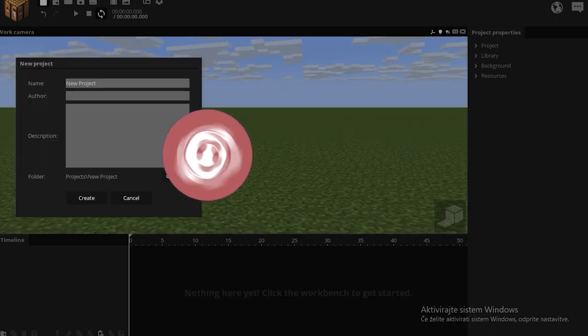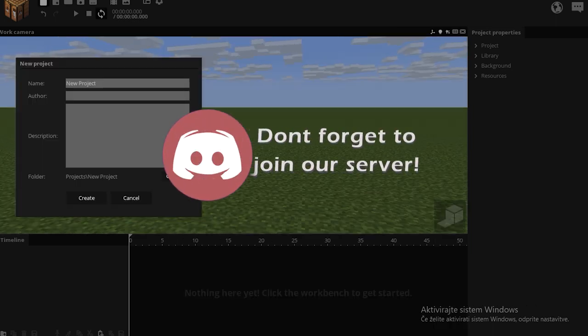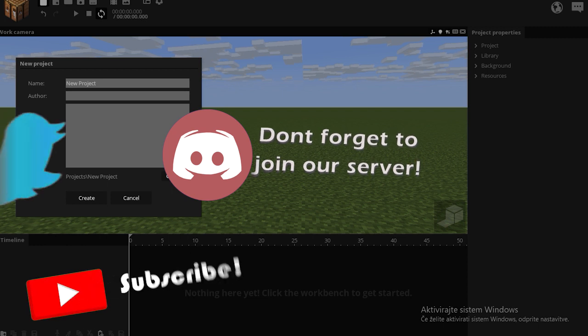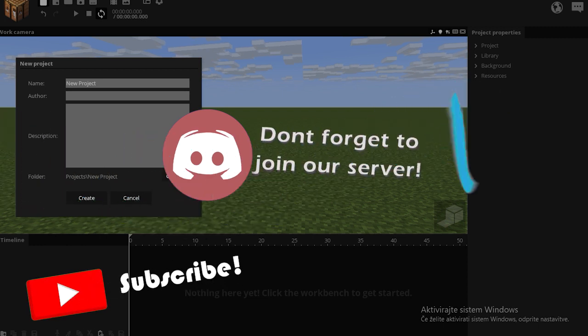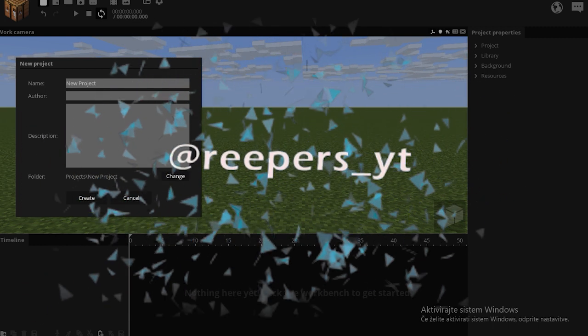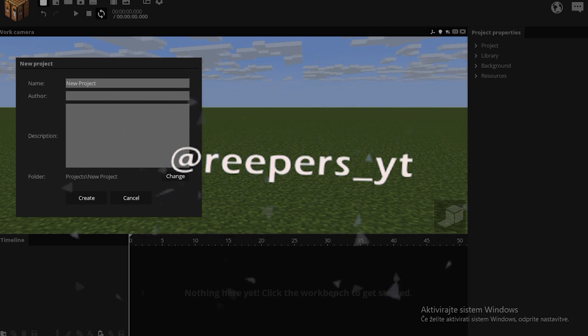Now before we start, I'd like to ask you to show your support to the channel by subscribing or joining our discord server. Also, feel free to check out our twitter, it's all there.